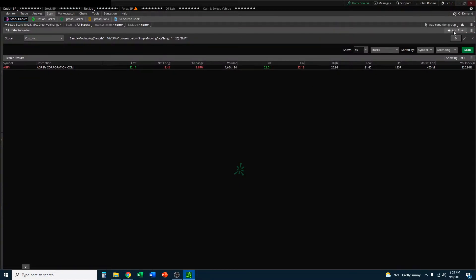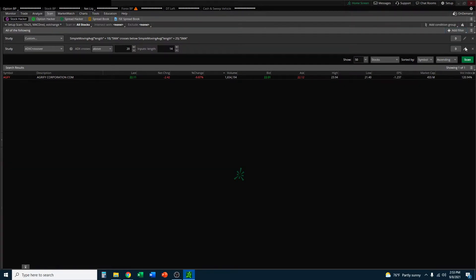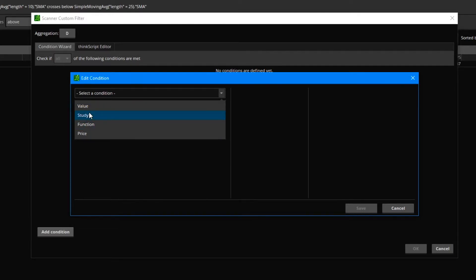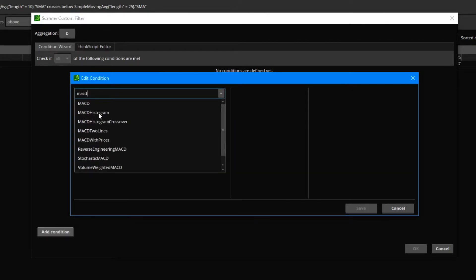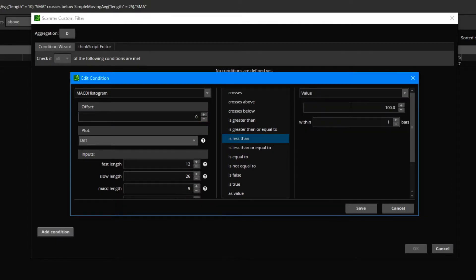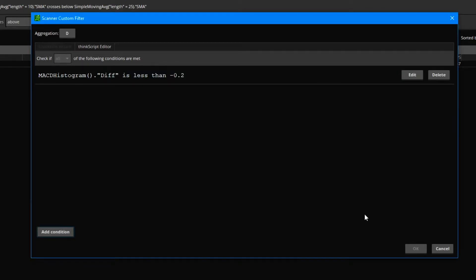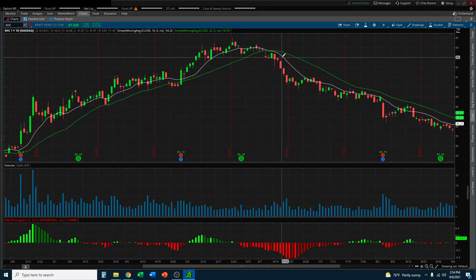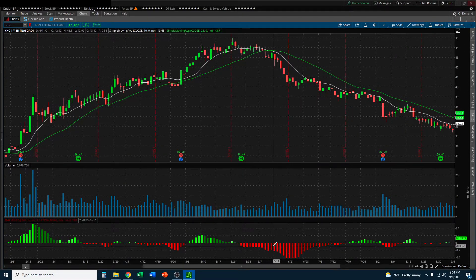Go ahead over to the scan, select add filter, and again for study, click on the pencil icon to pop up the customization window. Delete the default and add condition. This time we're going to add study, select MACD, and select the MACD histogram. We want the value to be less than a certain amount — specifically less than negative 0.2 within one bar, or within one day if we're on the daily chart. Click save and click OK. Now our scan includes both the crossover of the 10 moving average below the 25 moving average, and a negative MACD histogram suggesting further selling momentum.